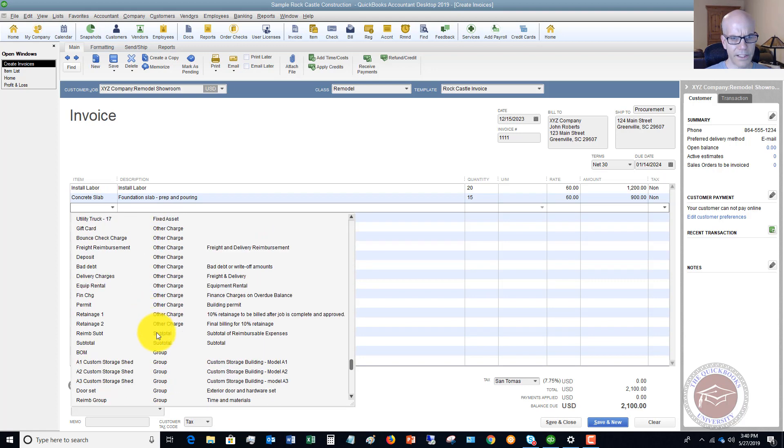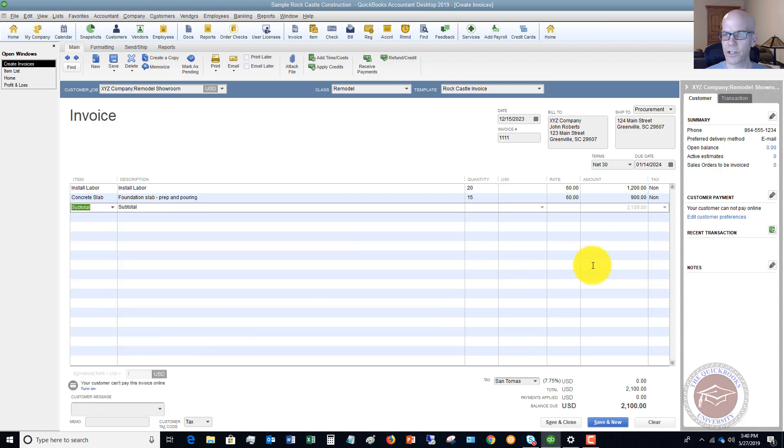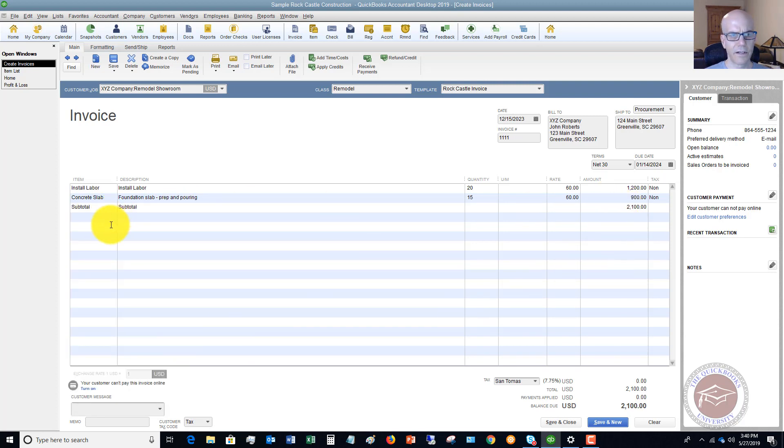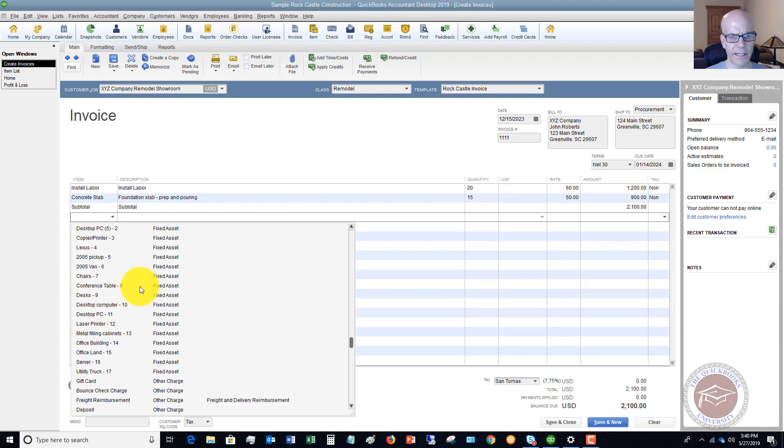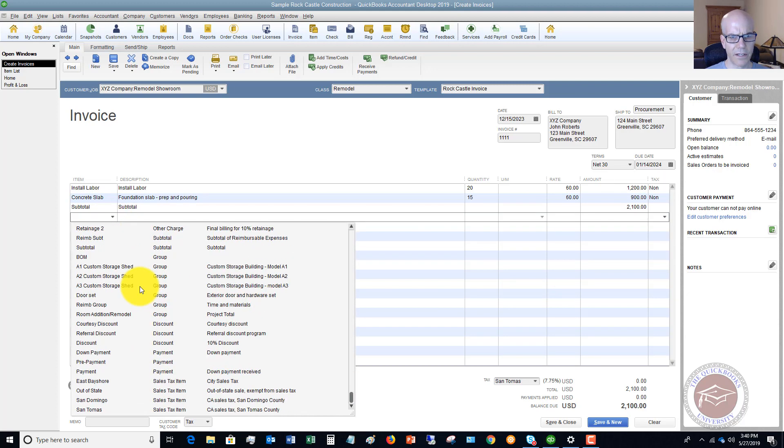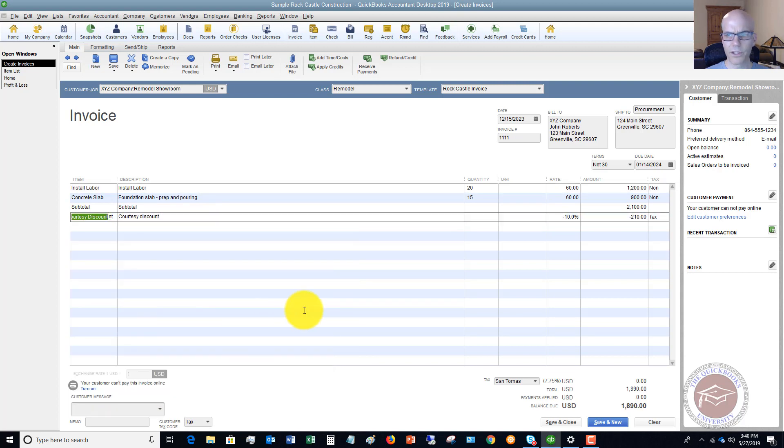What you can do is go down to subtotal. There's our subtotal $2,100. Now we can go to our discount. And put courtesy discount. And you'll see now $2,100.